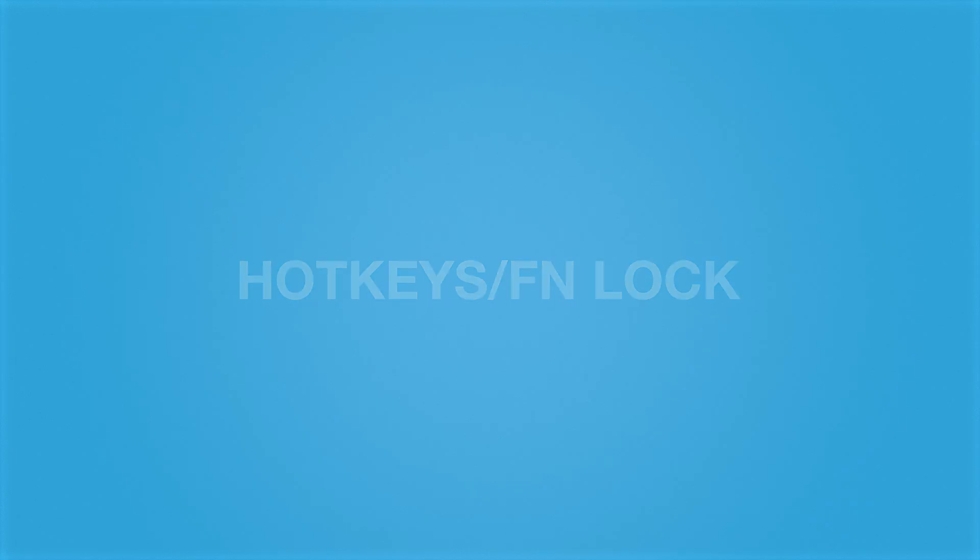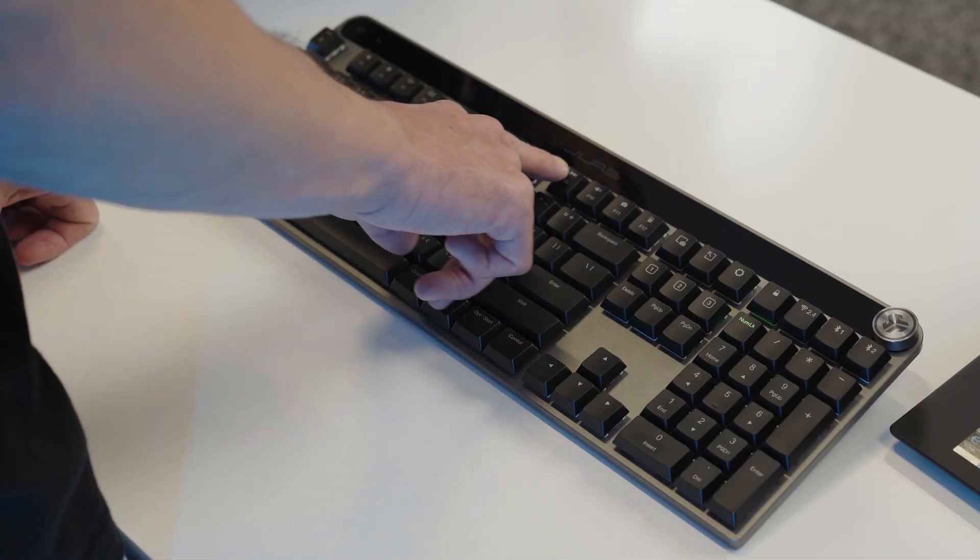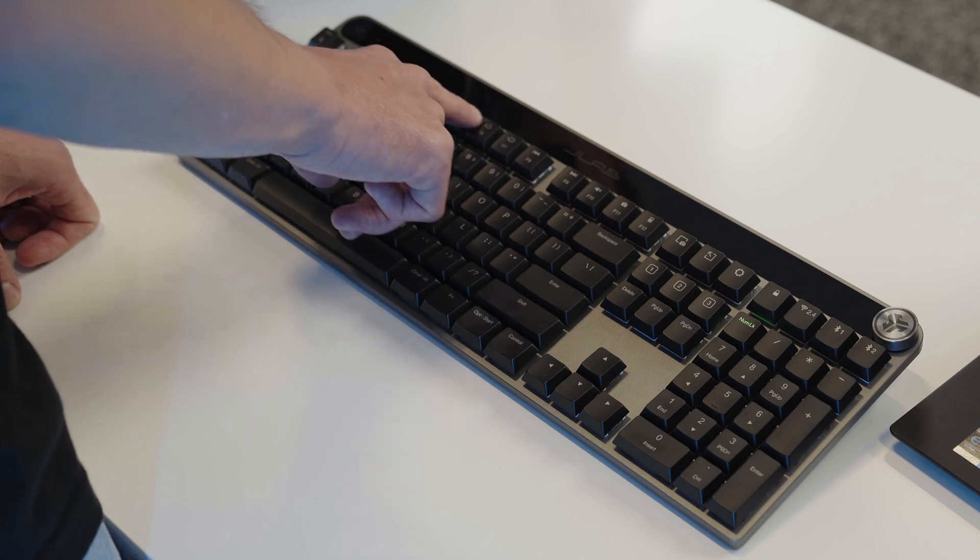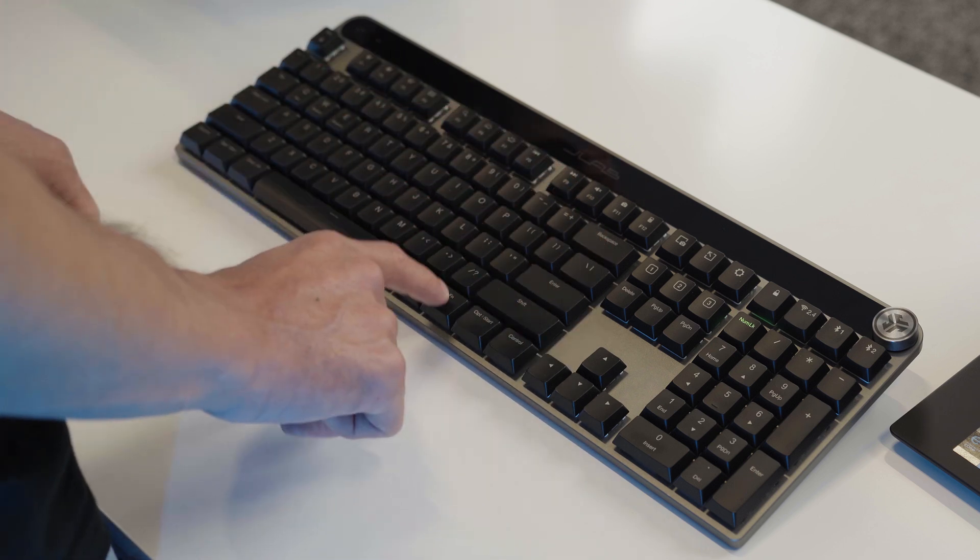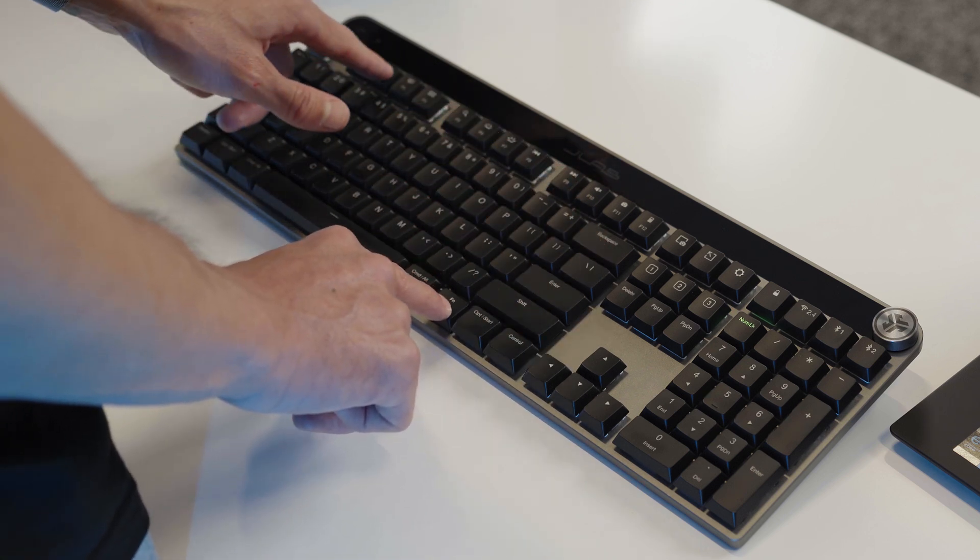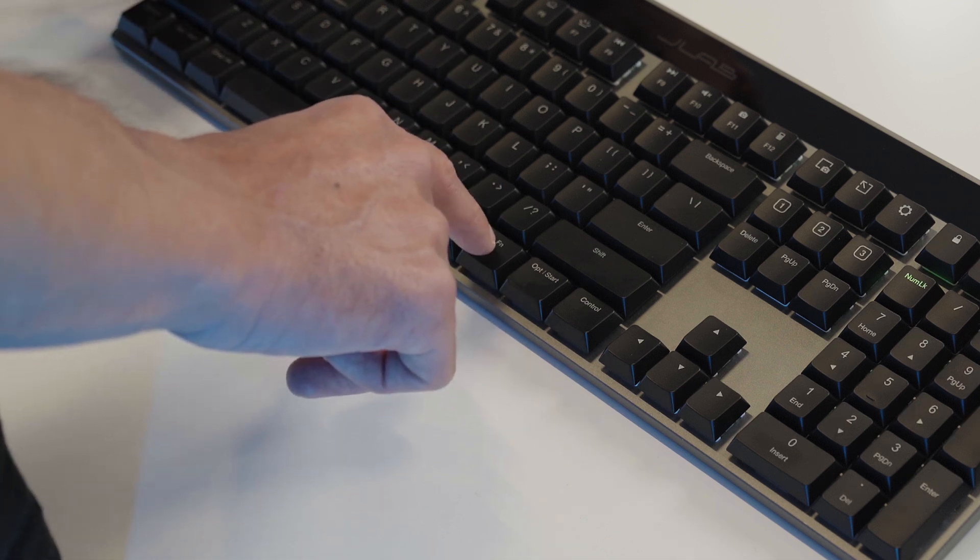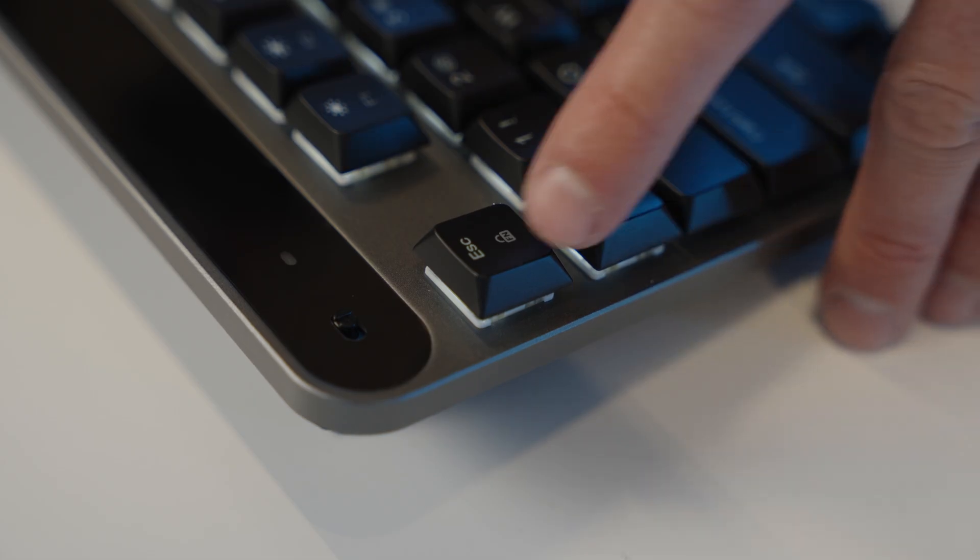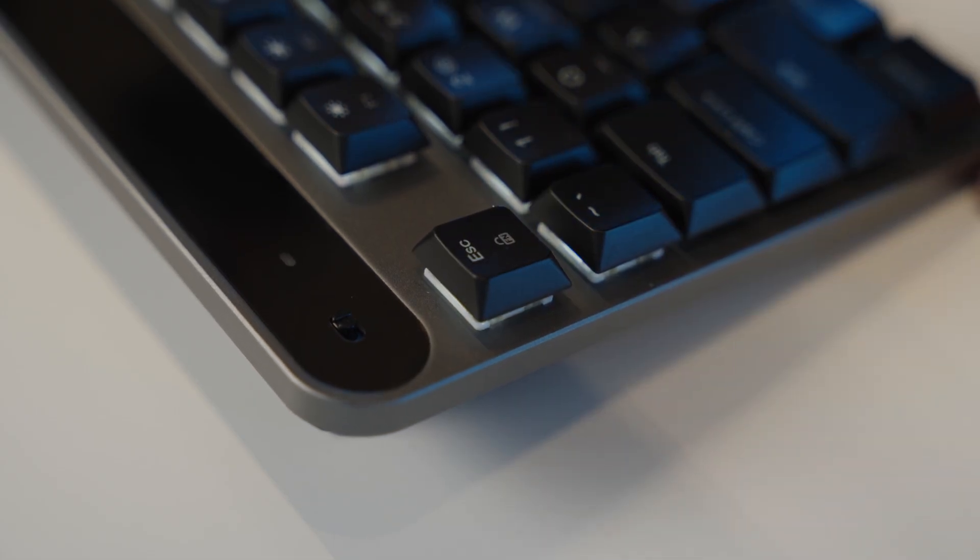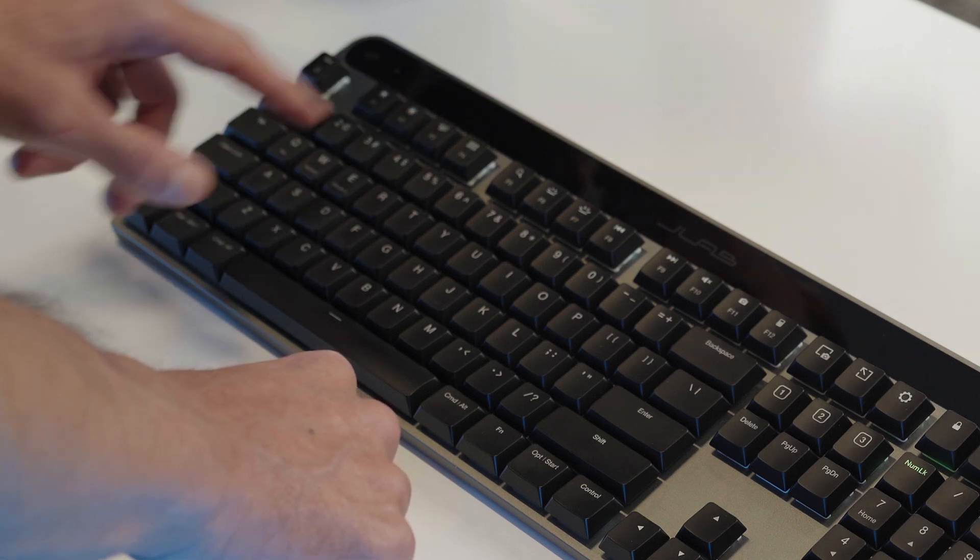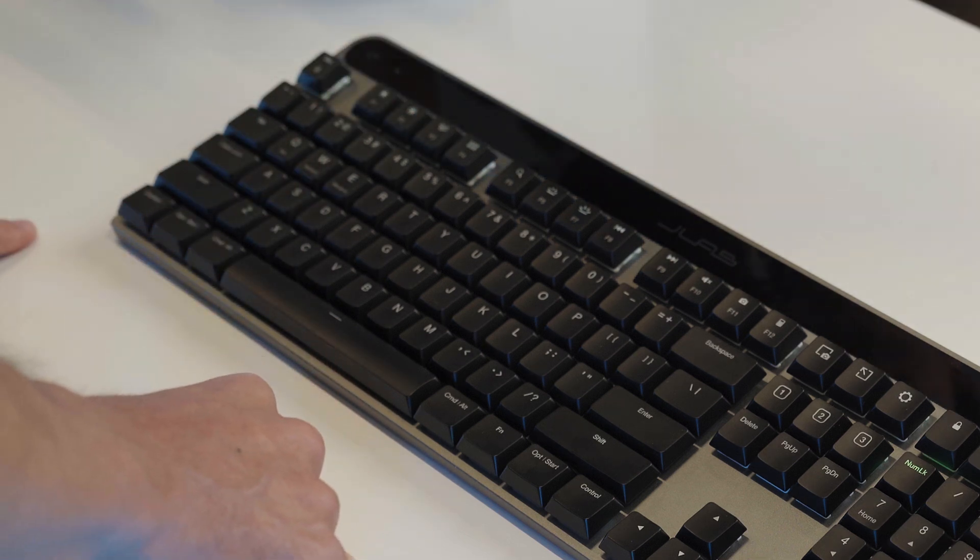On the top row of the keyboard are all the shortcut keys. These can be triggered by pressing FN function and the corresponding key. You can enable FN function lock by pressing the FN button and the escape key in the top left corner. Now you can hit any hotkey without having to press the function button.